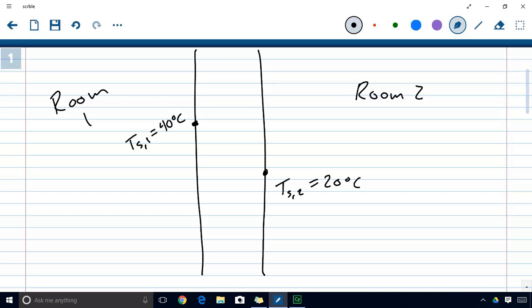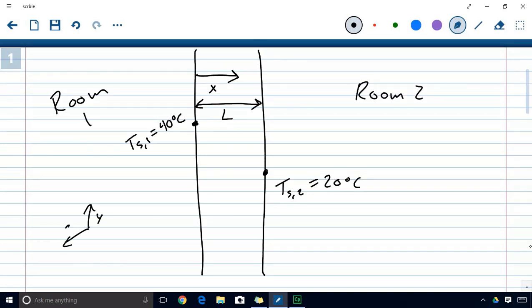What we want to do is come up with an equation that describes how temperature changes as a function of x, where x starts at surface one and goes into the wall until it reaches surface two, and this wall is L units thick. We're considering only the one-dimensional example, which means we're only concerned about temperature changes in the x direction. The y and z directions are assumed to have uniform temperature, so dT/dy and dT/dz are always zero, but dT/dx will change because there are two different temperatures on each side of the wall.